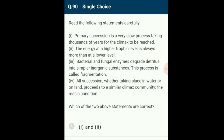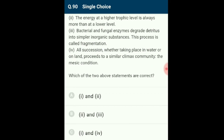Question 90 (final question): The pyramid of energy is always upright and can never be inverted because energy flows from a particular trophic level to the next with some energy always lost as heat at each step. Detritivores such as earthworms break down detritus into smaller particles (fragmentation). Bacterial and fungal enzymes degrade detritus into simpler inorganic substances (catabolism). Statements 1 and 4 are the two correct statements. The correct option is C.